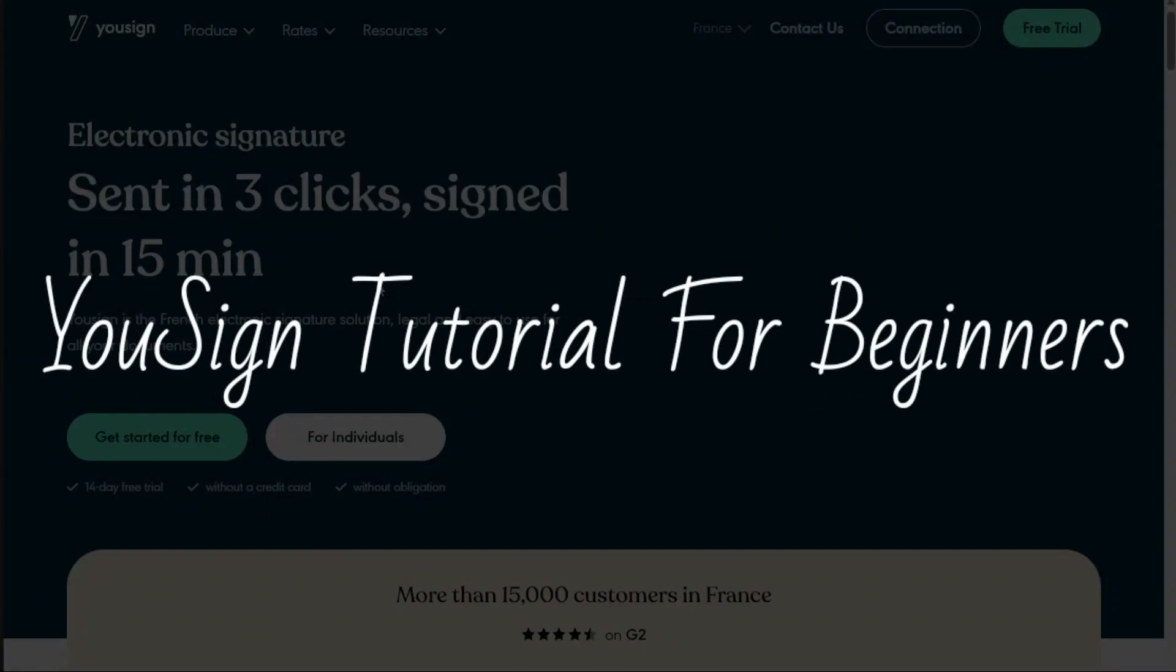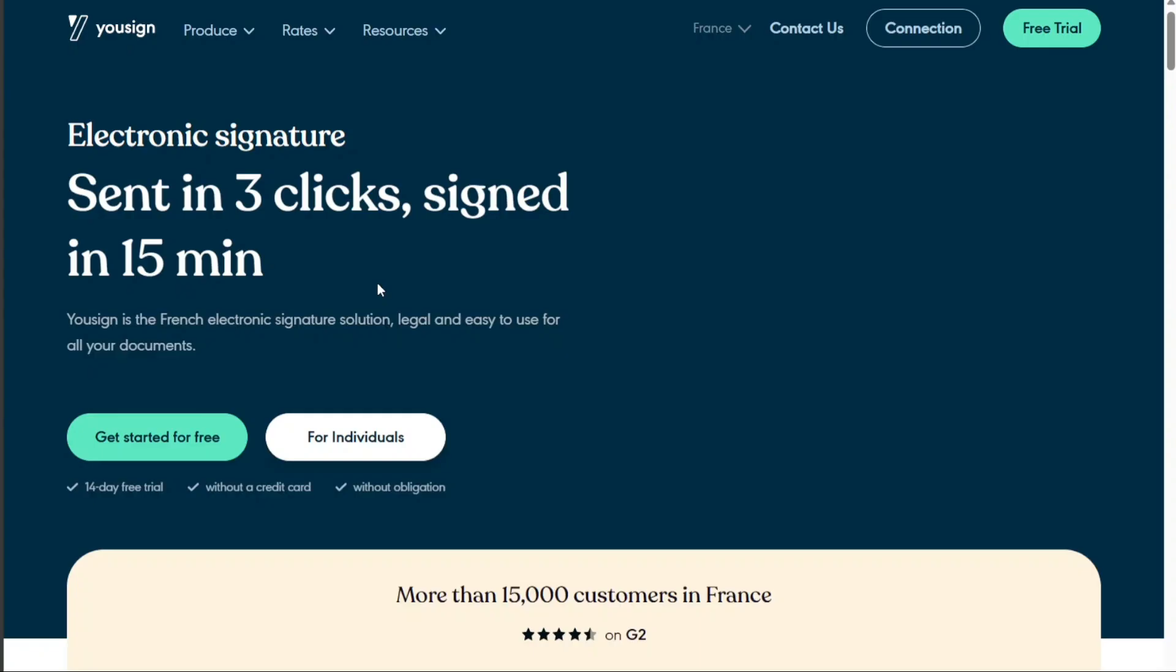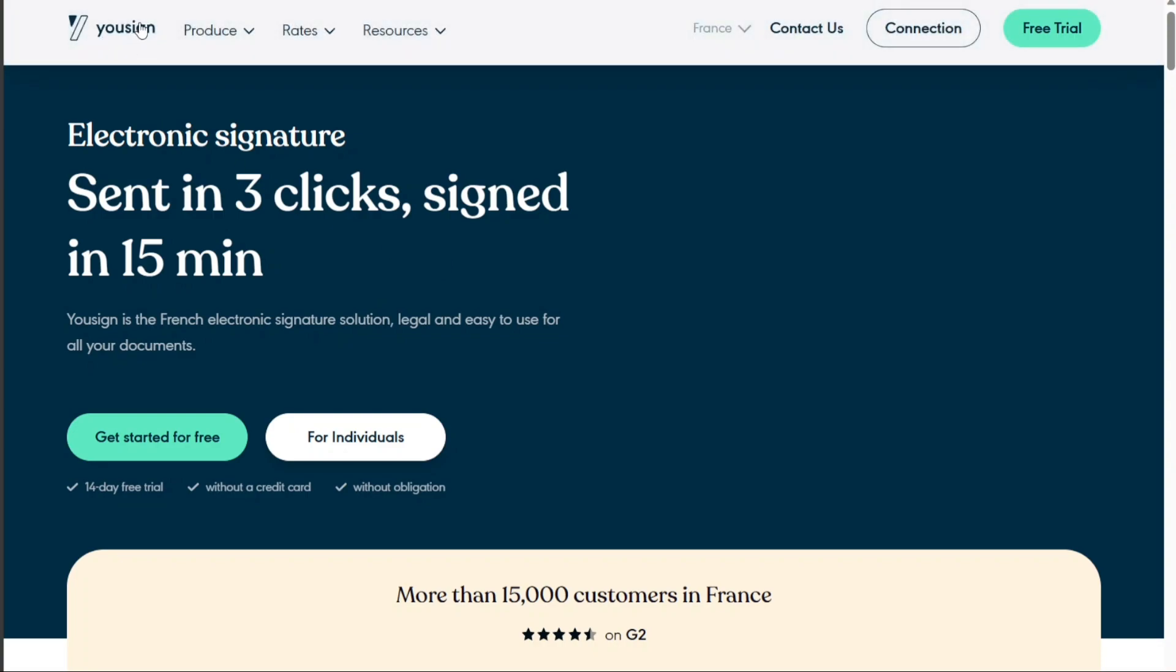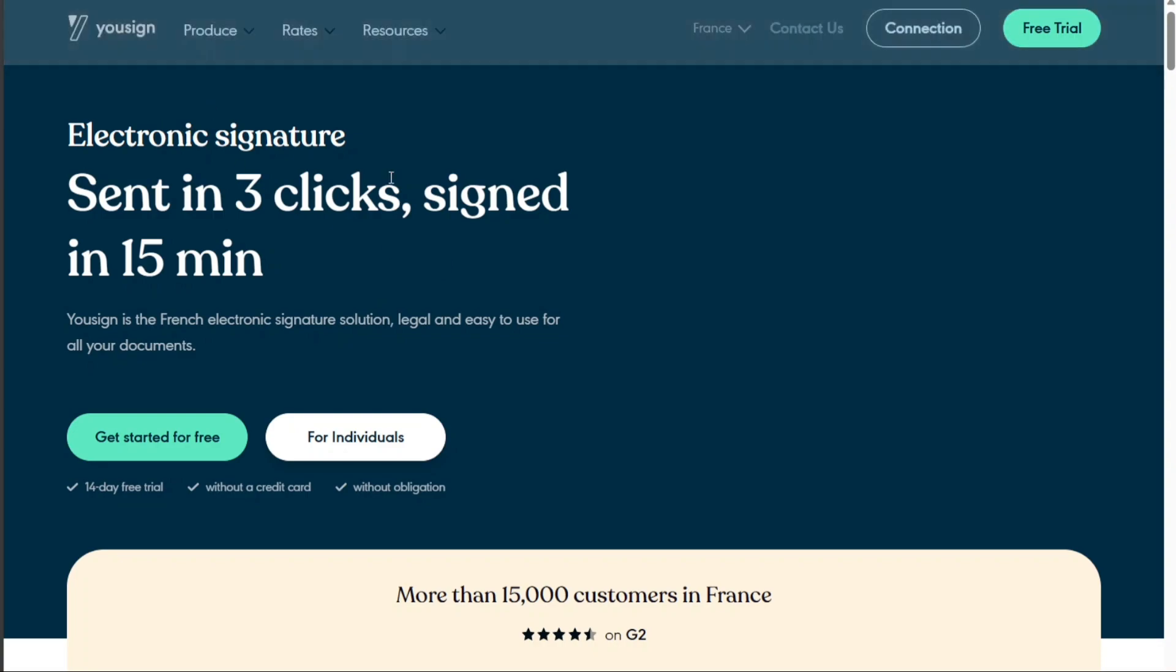Usign tutorial for beginners. Hi guys, this is Speak About Digital and welcome to this video on how to use Usign.